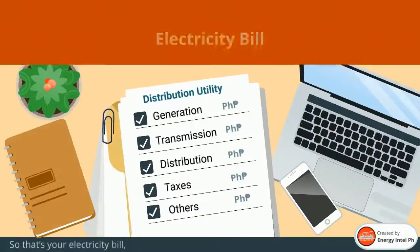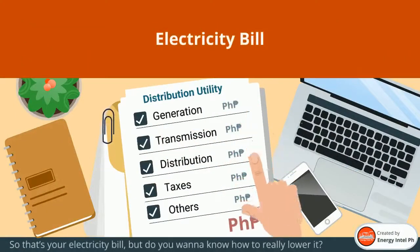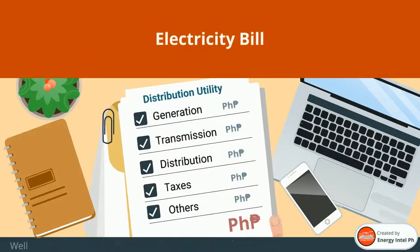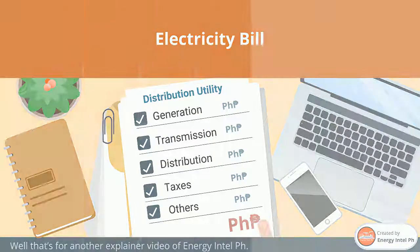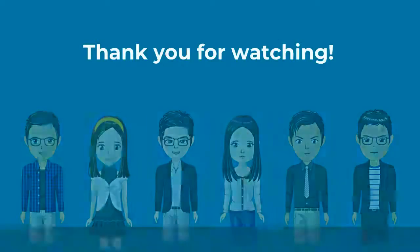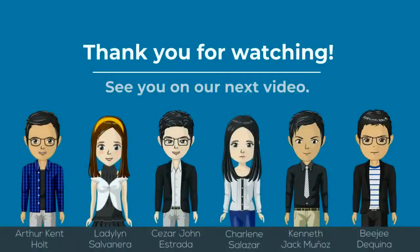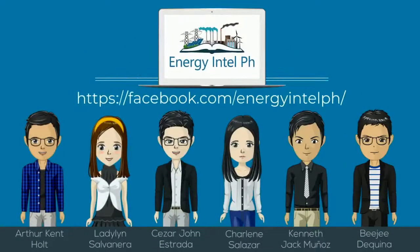So that's your electricity bill — but do you want to know how to really lower it? Well, that's for another explainer video of Energy Intel PH. Thank you for watching. See you on our next video. Visit our page at Energy Intel PH.